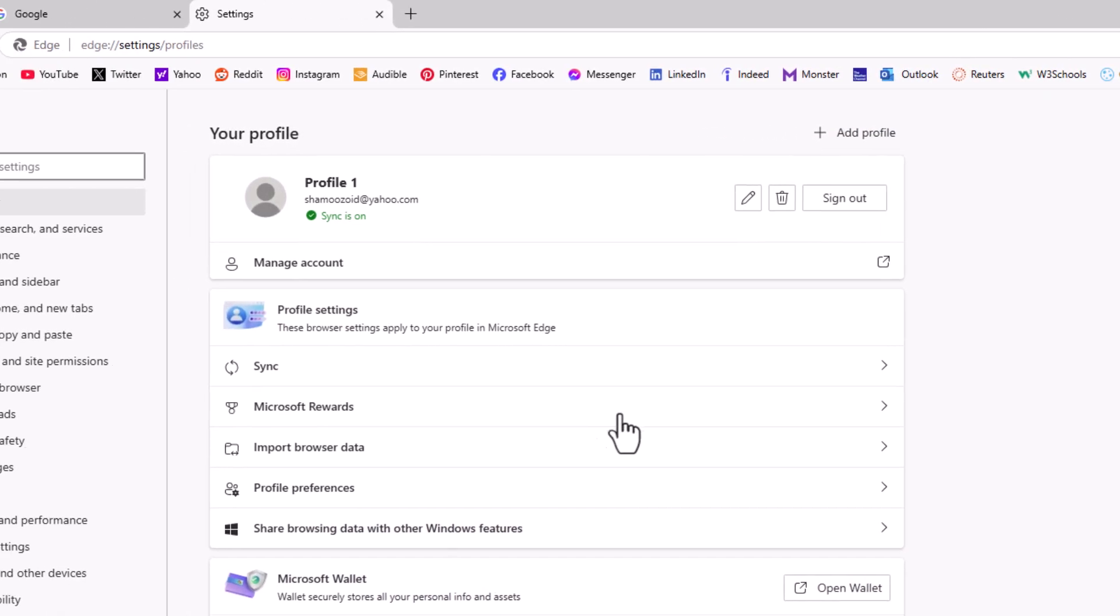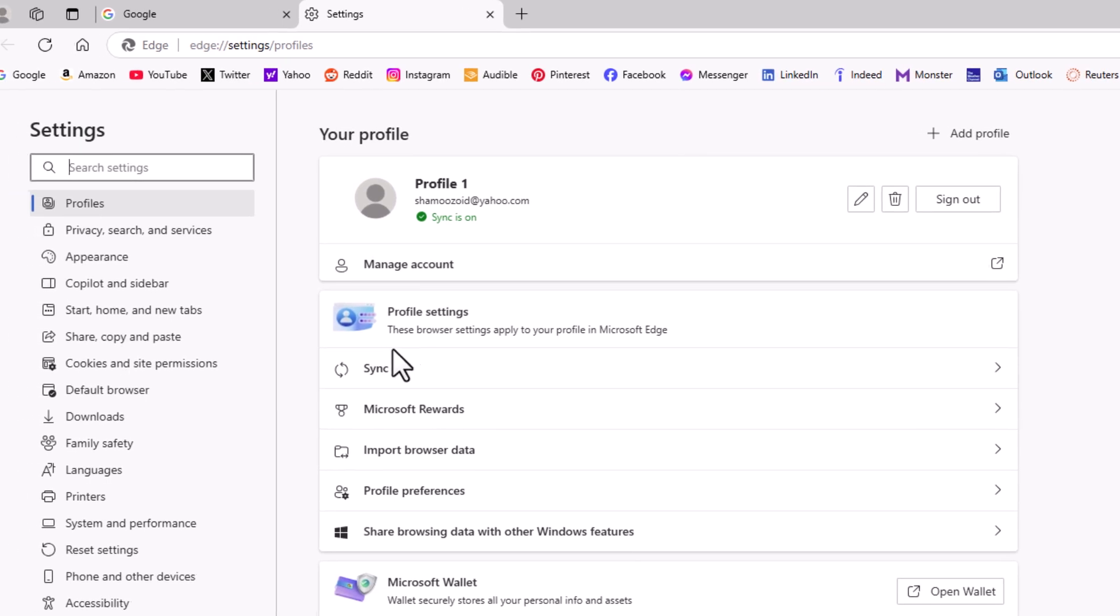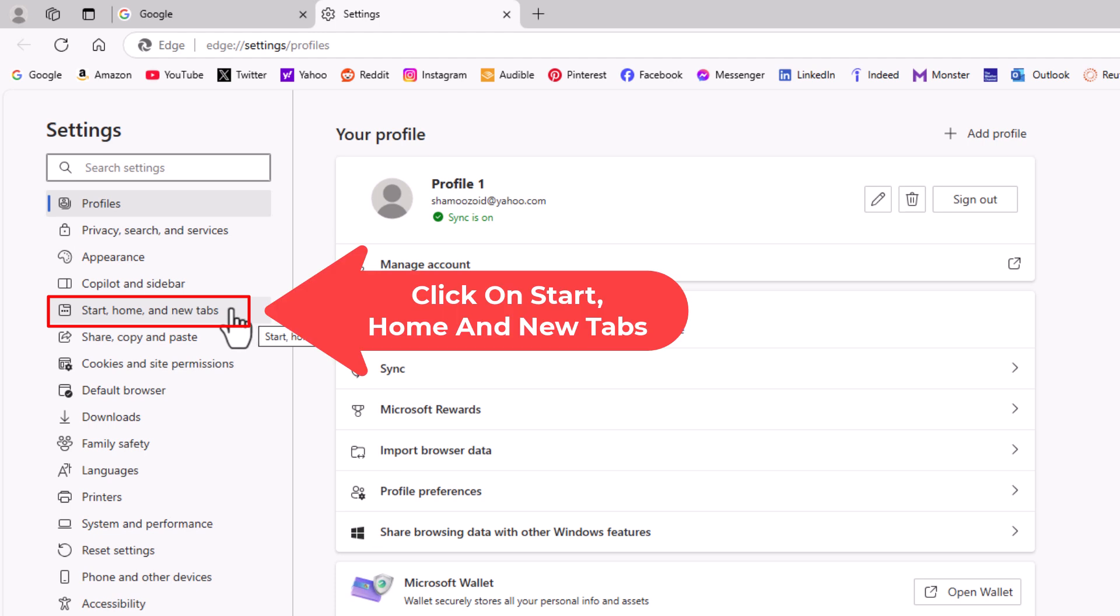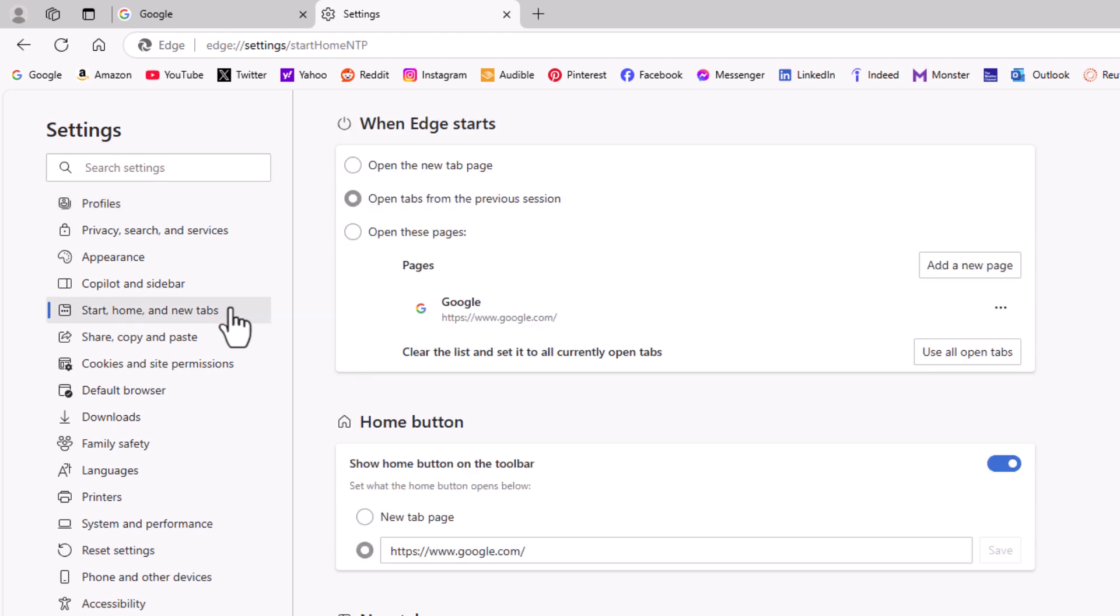Now in the pane off to the left hand side here you want to click on start home and new tabs. Then on the center pane under where it says when edge starts gives you three different options.